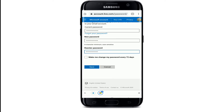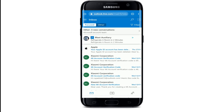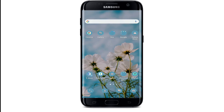You can also choose to make Outlook change your password every 72 days for added security. If you want that, tap the checkbox at the bottom; if not, leave it unchecked. Finally, tap on Save and your Outlook account password will be changed — quick and easy.